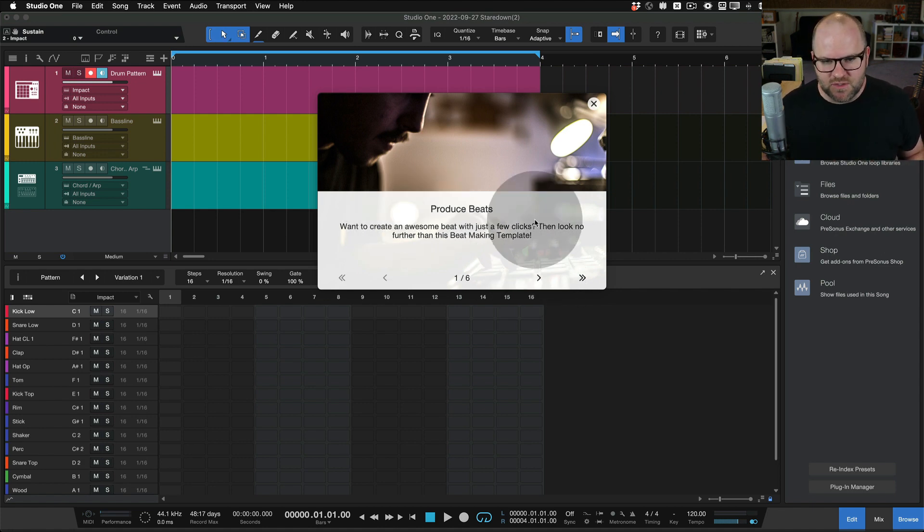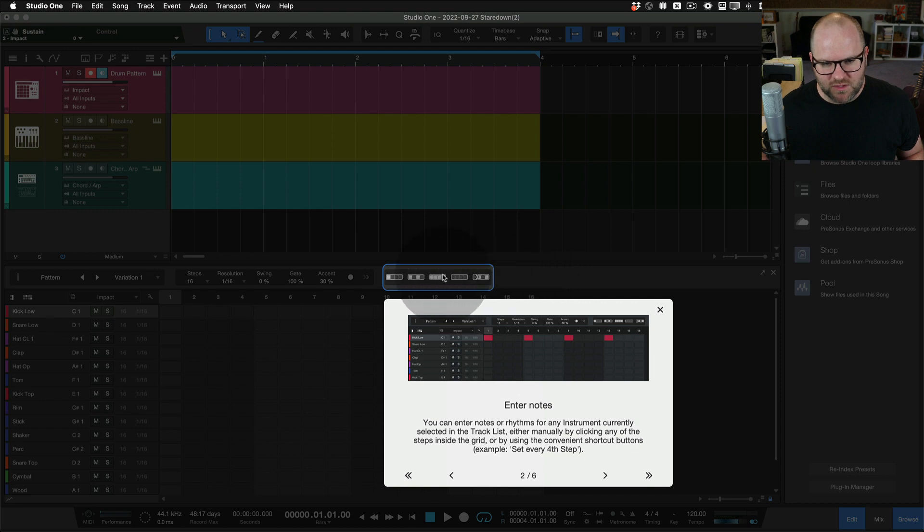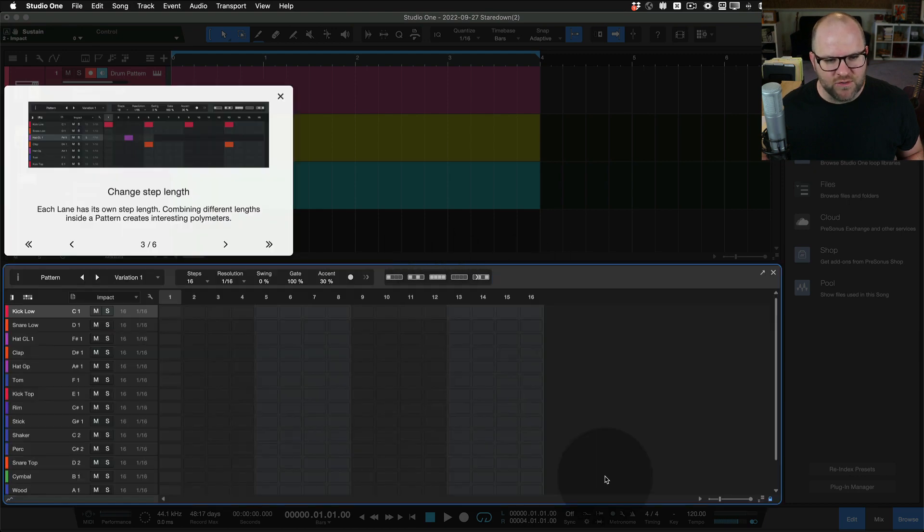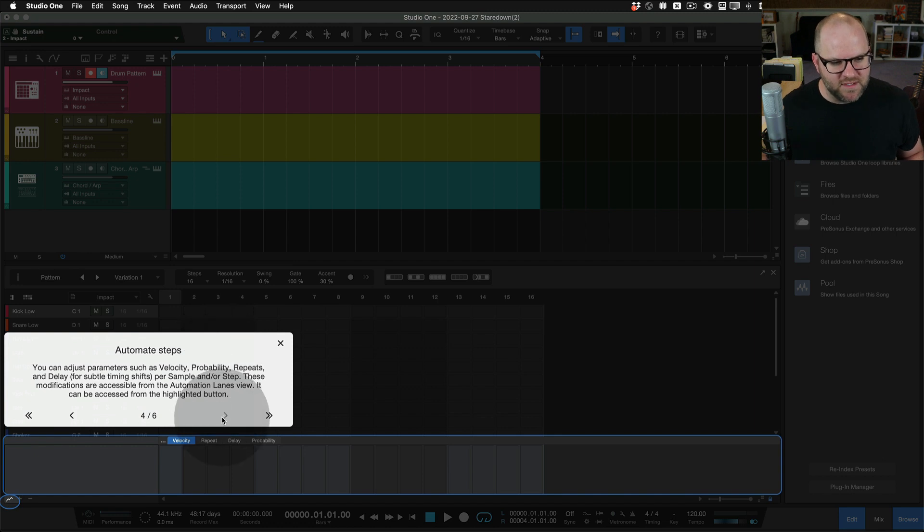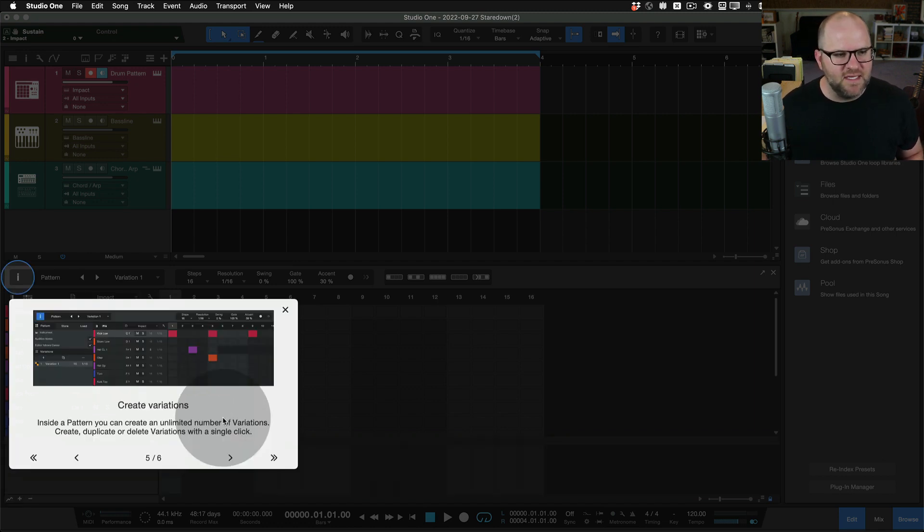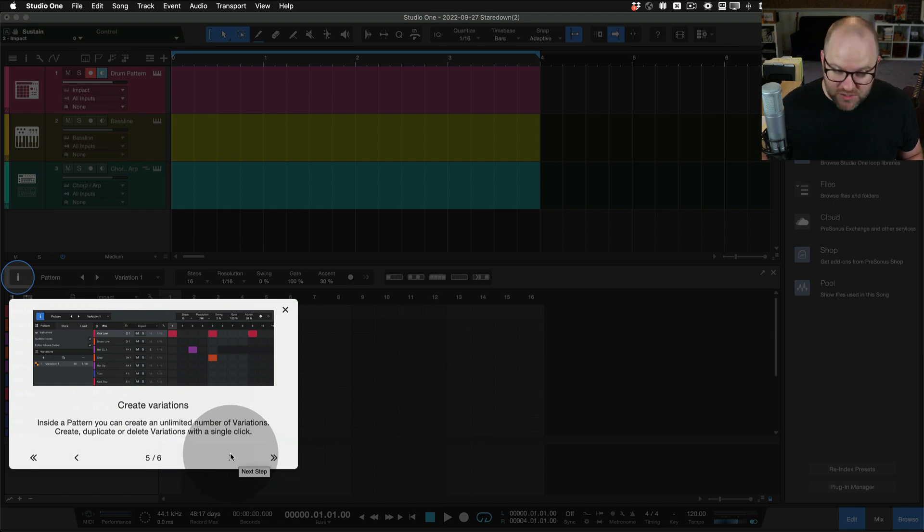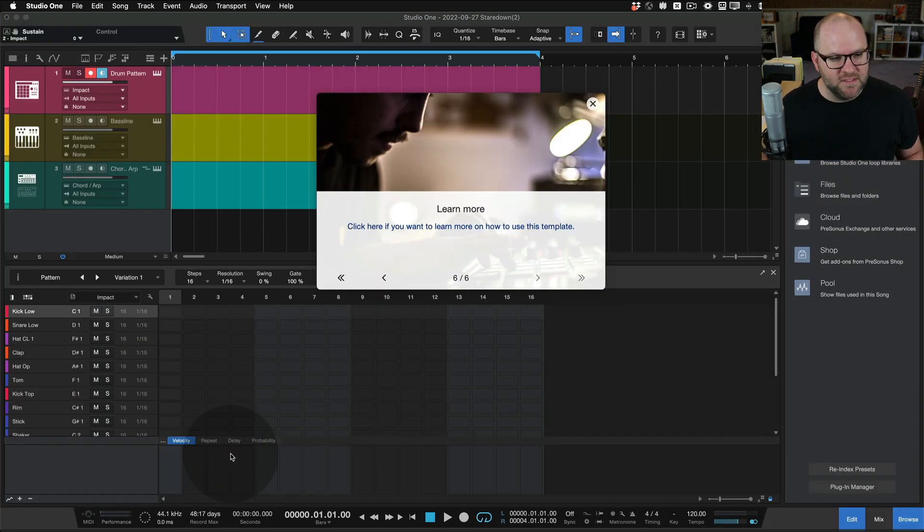So here it says you want to create a beat, go through this tutorial. Here's where you select how to enter your notes. Here's how you can change the step length. Here's where you can automate things like velocity, repeats, and things like that. And then here's where you can create different variations of your beat.